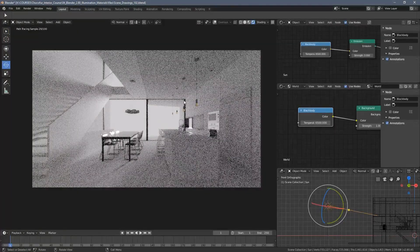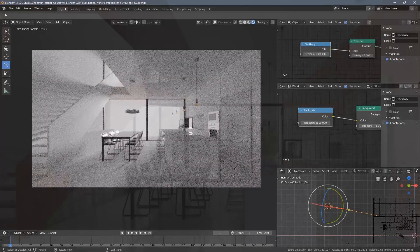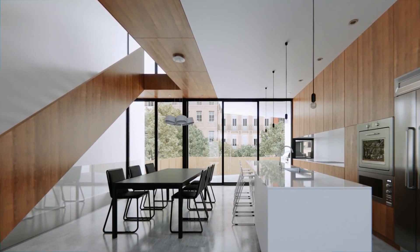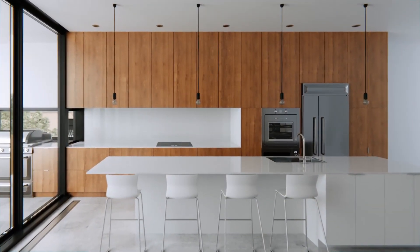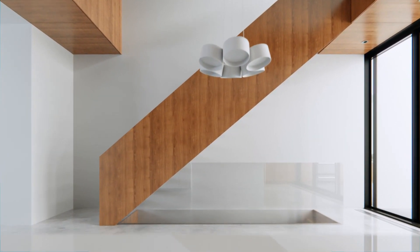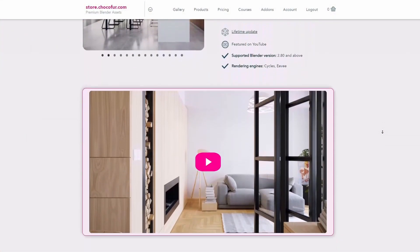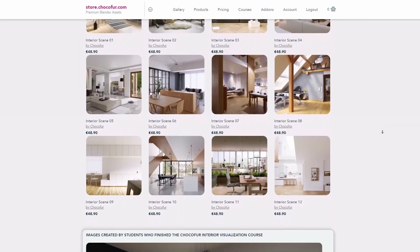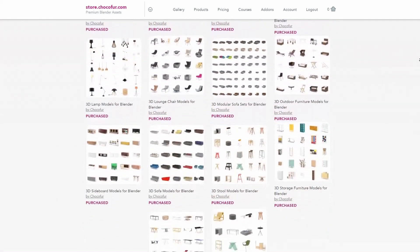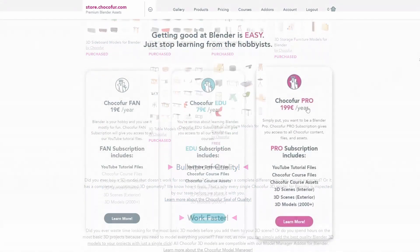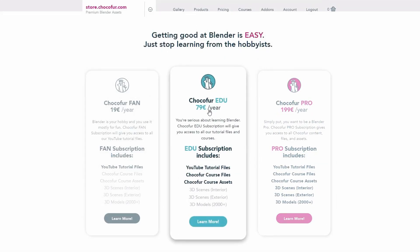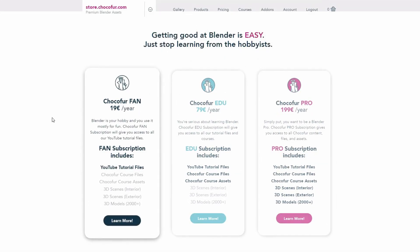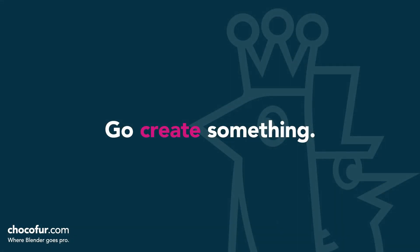Thank you guys for watching. This video is part of my interior visualization course in Blender which you can watch for free on YouTube. All the necessary details and link to the full playlist can be found in the video description. If you want to support what I do and access all of the 3D files used in this course, plus Blender-ready interior setups and over 2000 Blender exclusive 3D models, just visit the Chocofur store and learn more about our subscription plans. Thanks for watching and I see you soon.